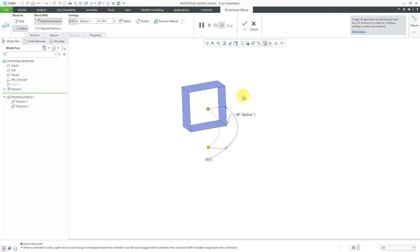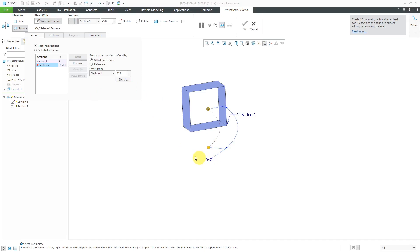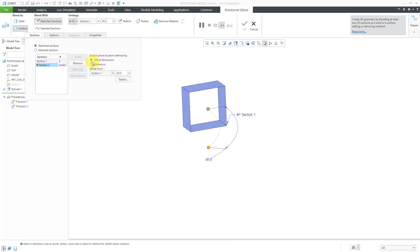Then, a rotational blend with one section doesn't make any sense. Now, we can define the location of the second section. If I go to the sections tab over here, you see that you can either offset from the previous section a given angle or you could locate it at some specified reference like through a plane. I'm going to use the offset option.